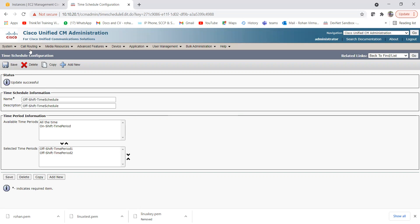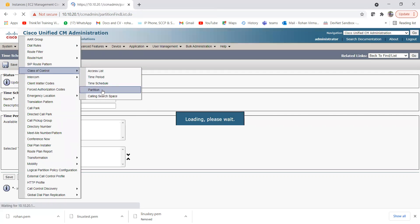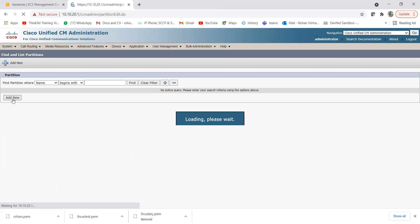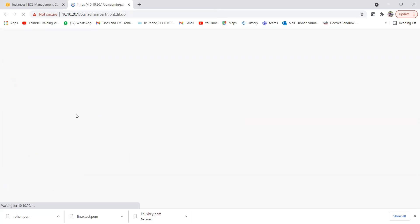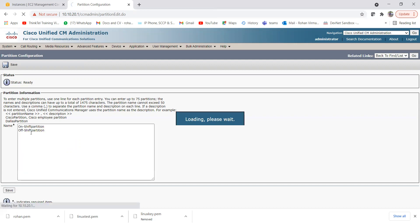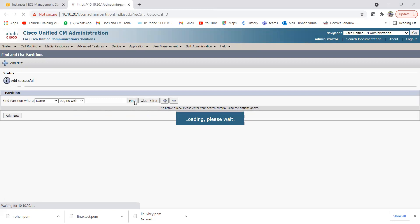The next step is to assign this time schedule to a partition, so we need to create the partitions first. Go to Call Routing > Class of Control > Partition. We'll create two partitions: on shift partition and off shift partition. You can create both at once — type 'On Shift Partition' on the first line and 'Off Shift Partition' on the next, then click Save. Let me verify these partitions were created successfully.